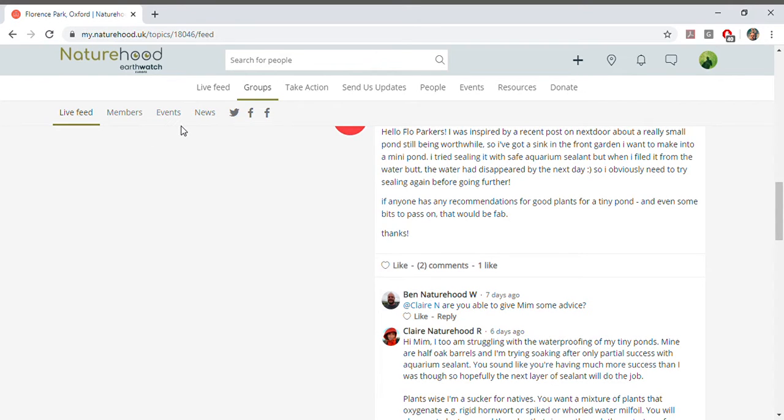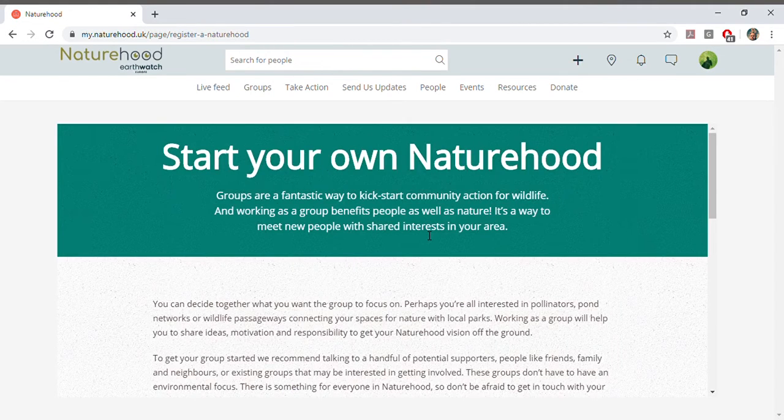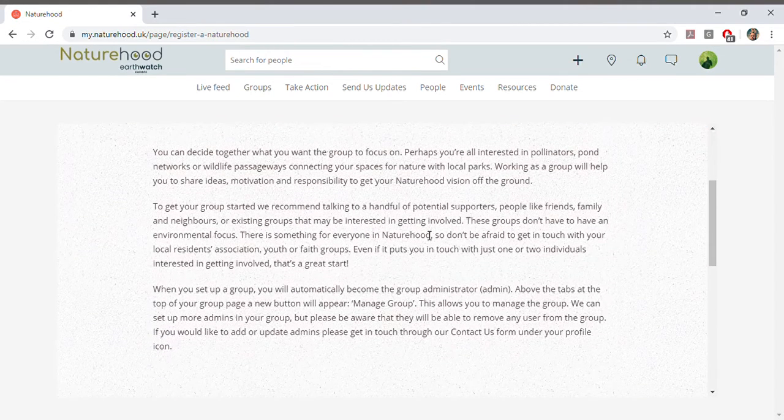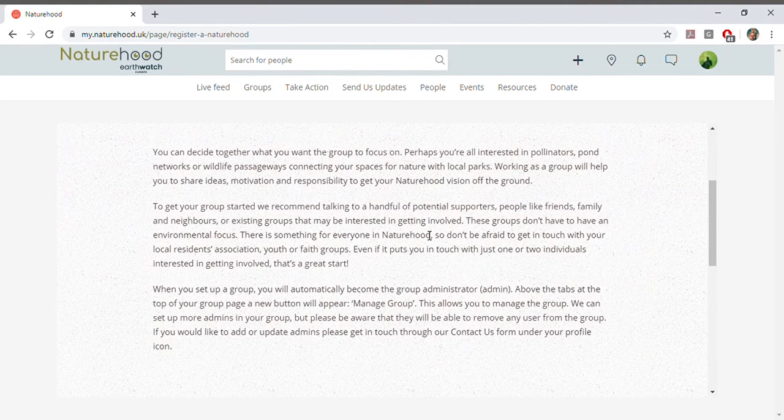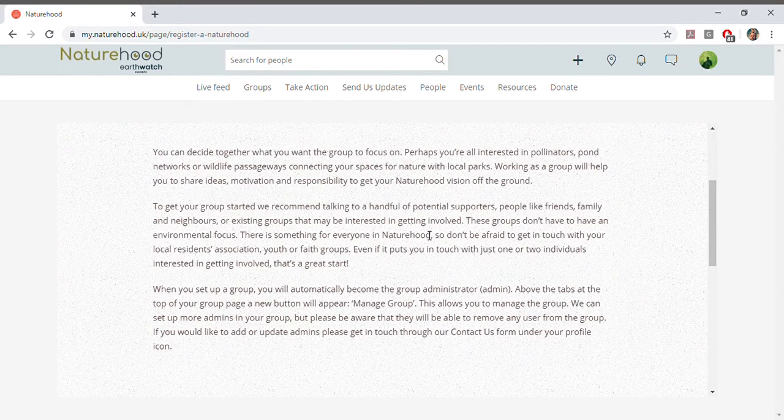If there's no local group listed, then you can ask to register your own. We're right at the start of our nationwide Naturehood journey, so please don't hesitate to register your own community at Naturehood and start spreading the word.